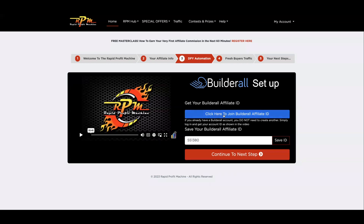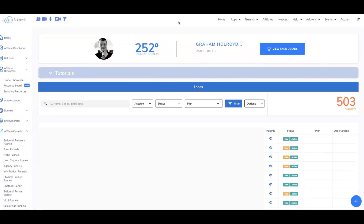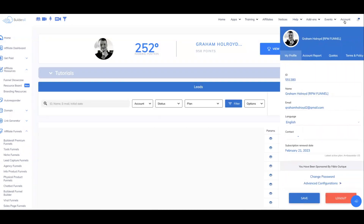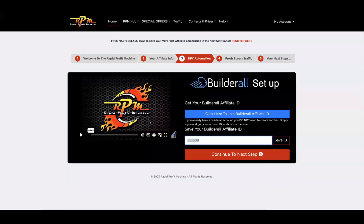Now there's another video because we're going to set up the done-for-you automation. Click the blue button here to join Builderall. Create a free account and then grab your ID. I'm already logged into Builderall — you would click on 'Account' in the top right and then grab your ID there. Copy that ID, come back to your RPM, paste it in, and again very importantly click 'Save ID.' Then click 'Continue to Next Step.'